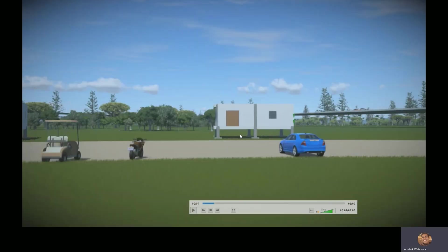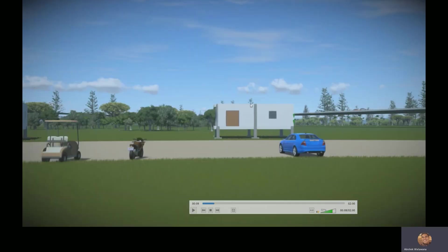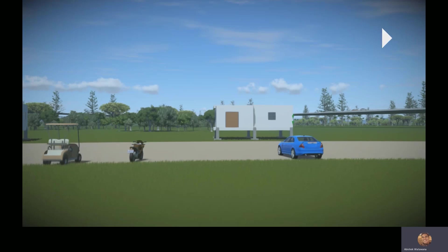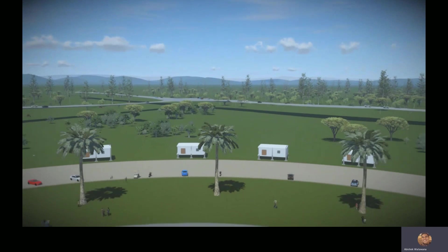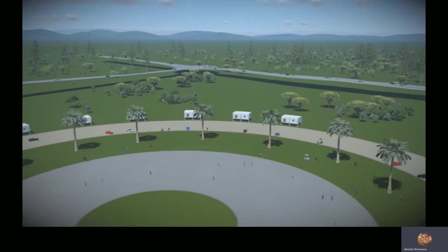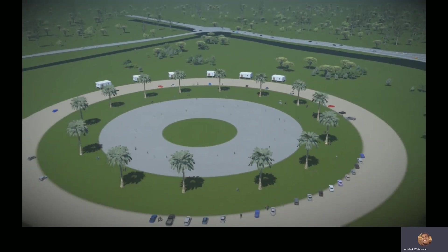I'm going to begin the rendered video by showing you the building that we've designed in Open Buildings Designer, and as the camera pans out, we're going to get a view of six different buildings. They're all the same, but we've just added six to give it context.